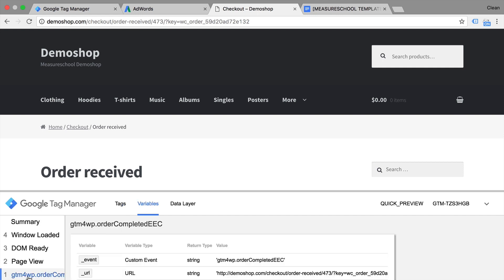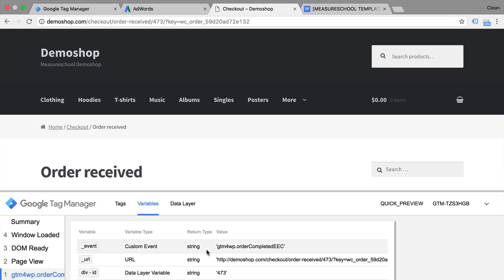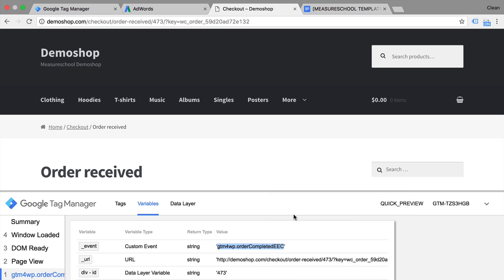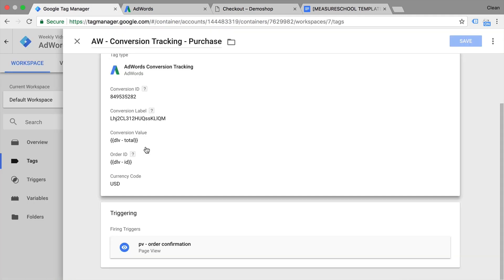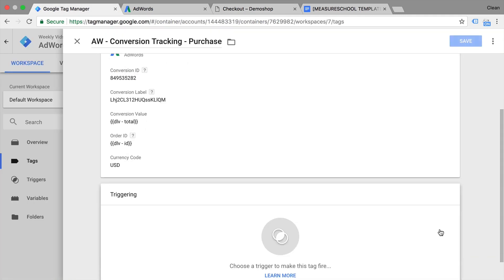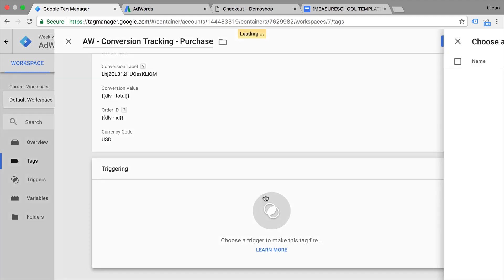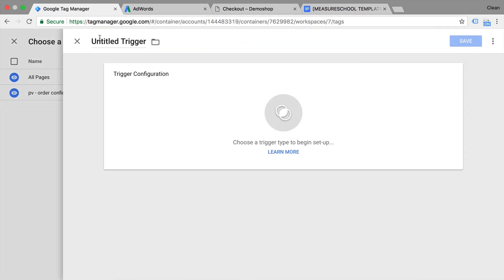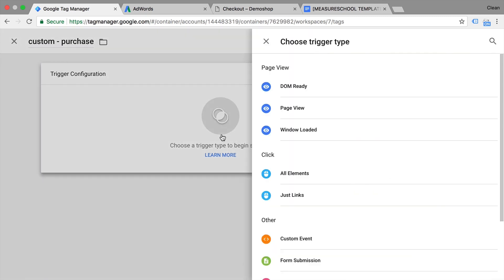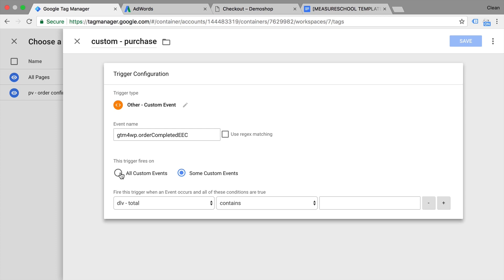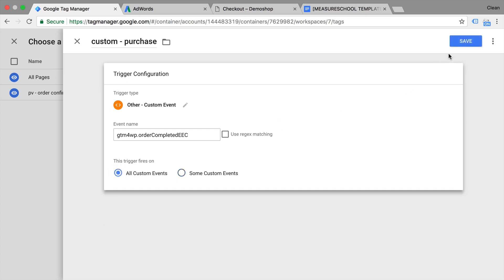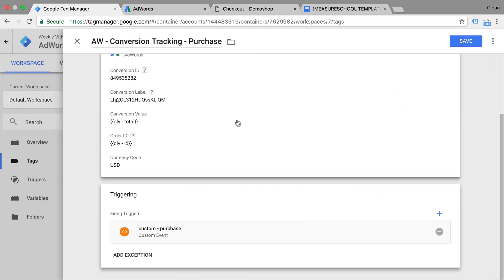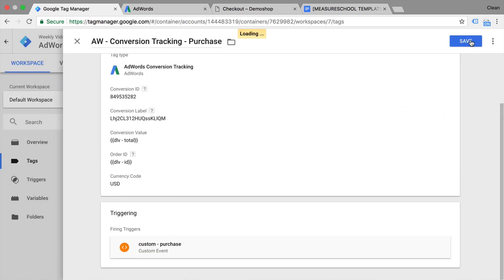Now if you go into the variables here, we see that the custom event is GTM4WP order completed EEC. And this is all we need in order to build a trigger of that. So in Google Tag Manager itself, we can go into our trigger and actually delete our existing trigger and build a new one. Click on the plus sign here. This will be a custom event on a purchase. And we can choose the custom event, then enter our event name. We want to fire this on this event. Now since this is very unique, we don't have to input any kind of more rules in here in order to turn this true. You can simply save this. And it will be attached as a trigger to our tag. Let's save this.